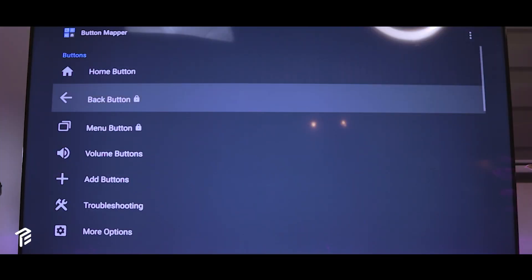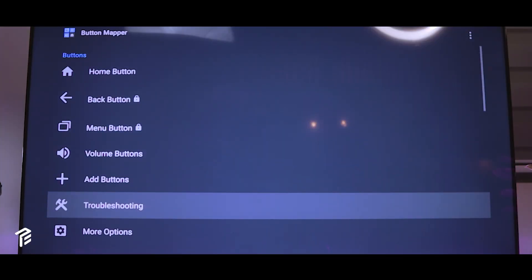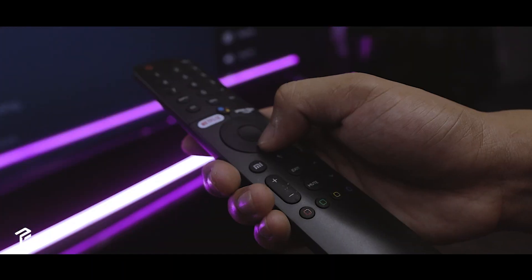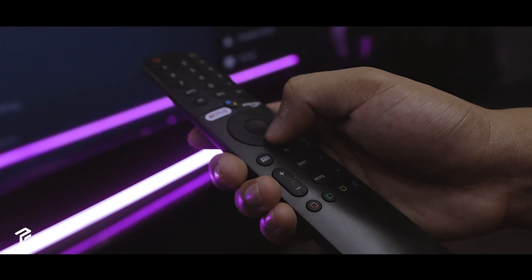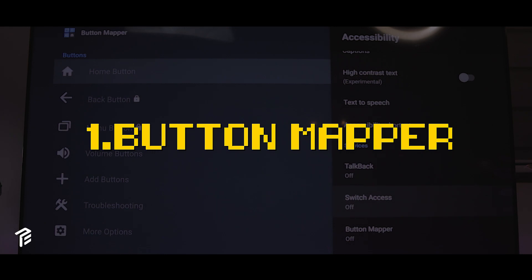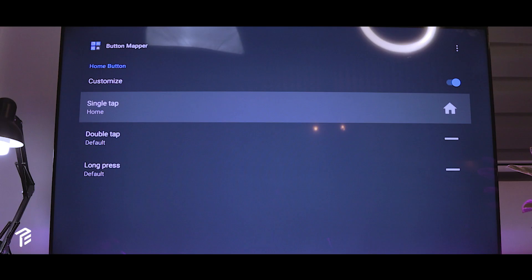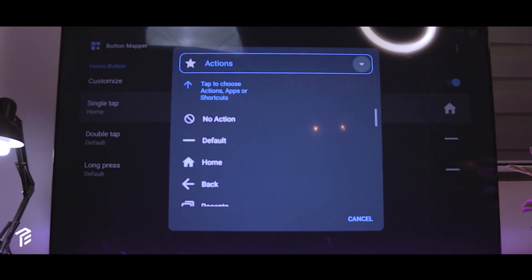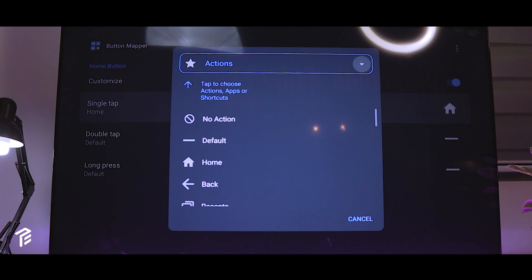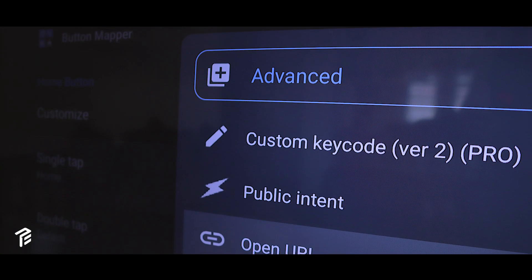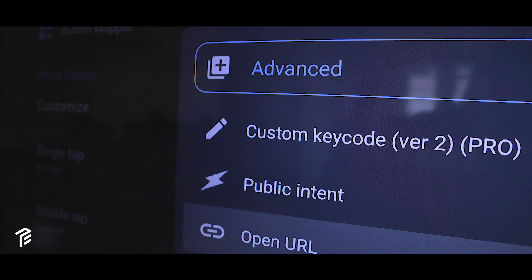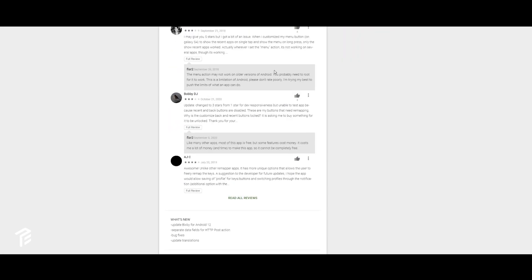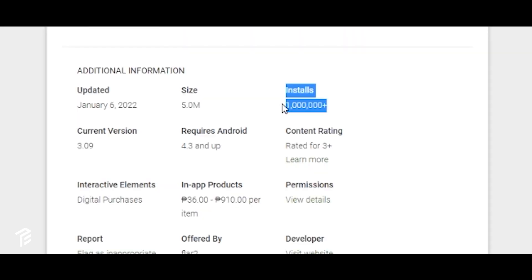First up, if you ever wanted to add shortcuts or add more options to your remote, the Button Mapper is a fantastic app to install. It's a super helpful app that lets you customize your regular remote and remap your buttons to launch any app, shortcuts, or customized action program. It already has 1 million installs in the Google Play and continuously gets upgrades.